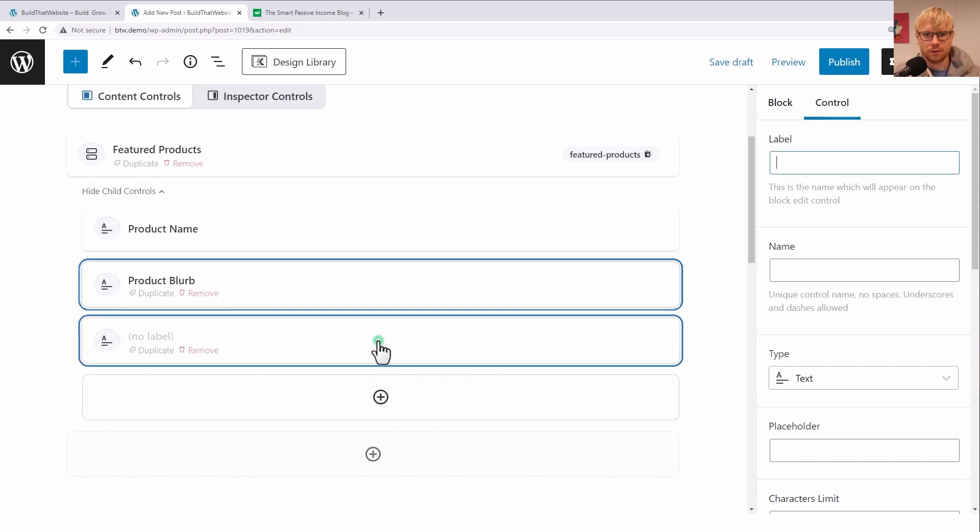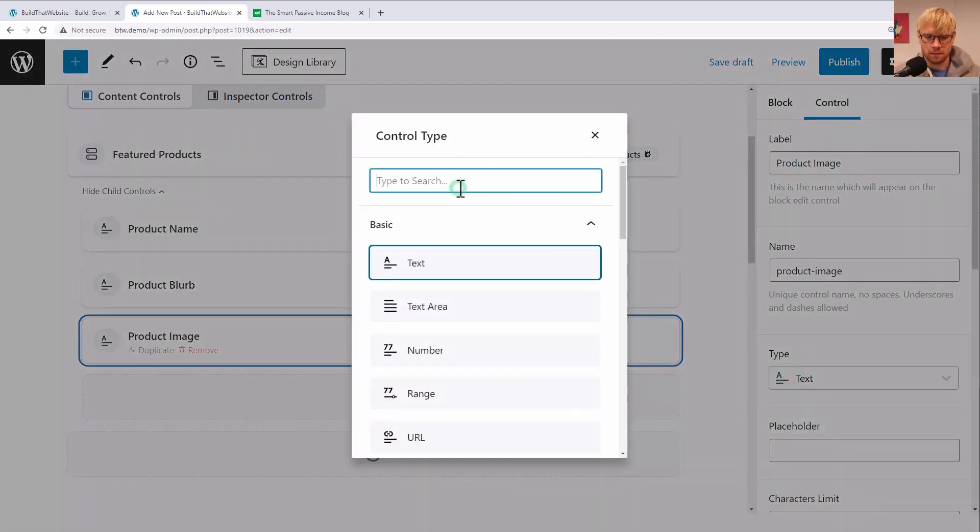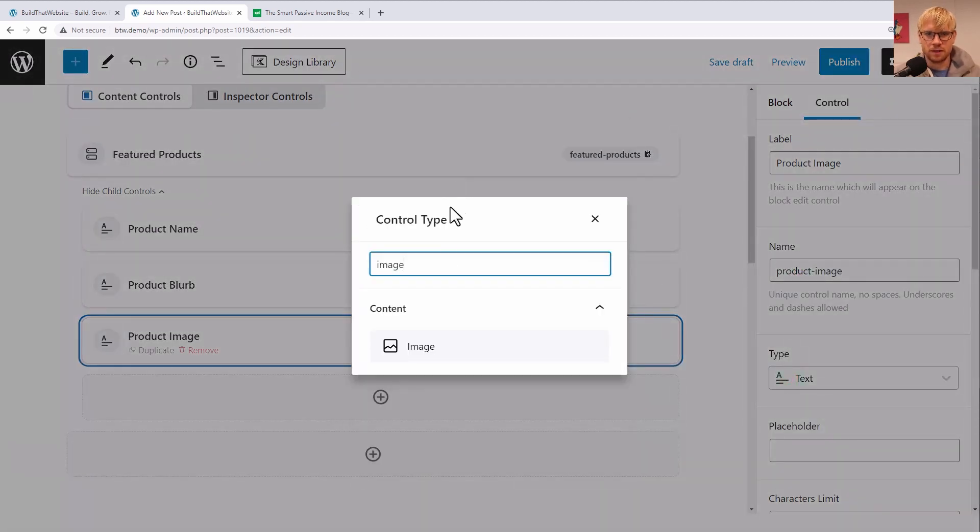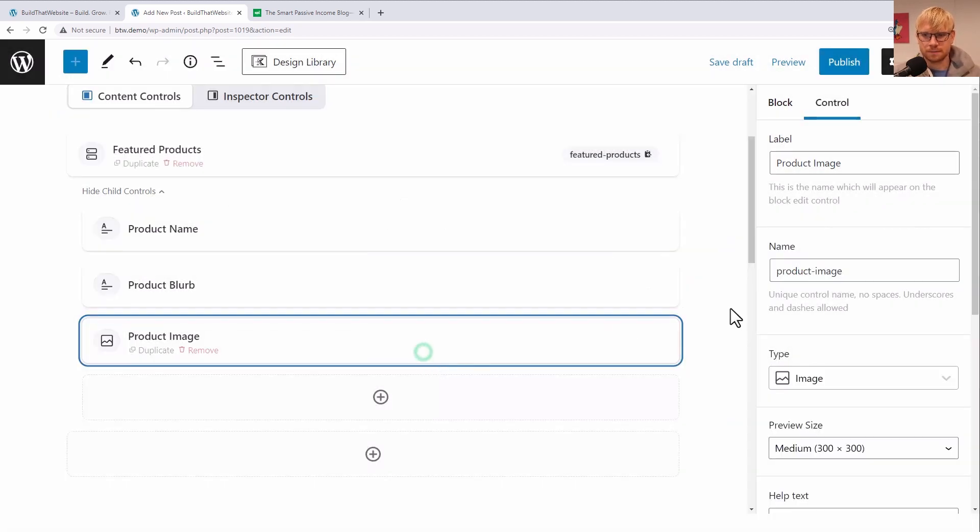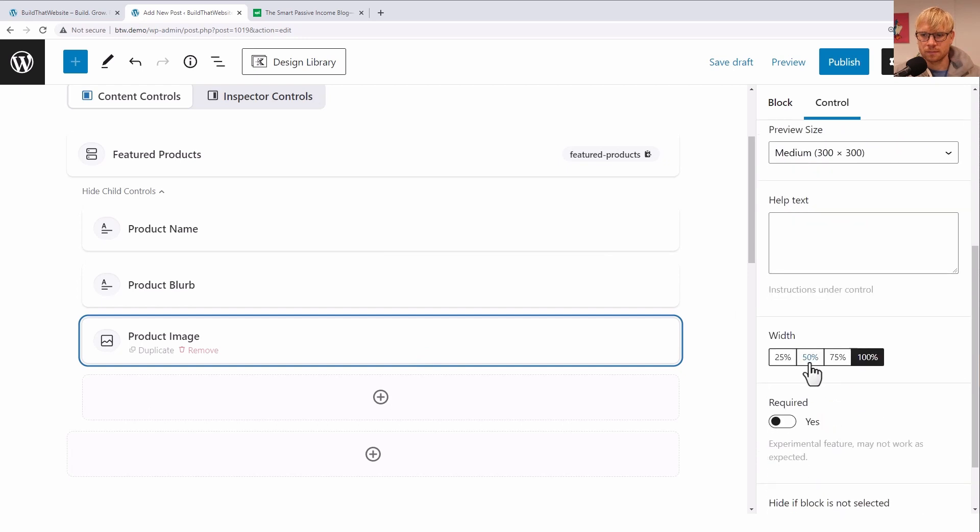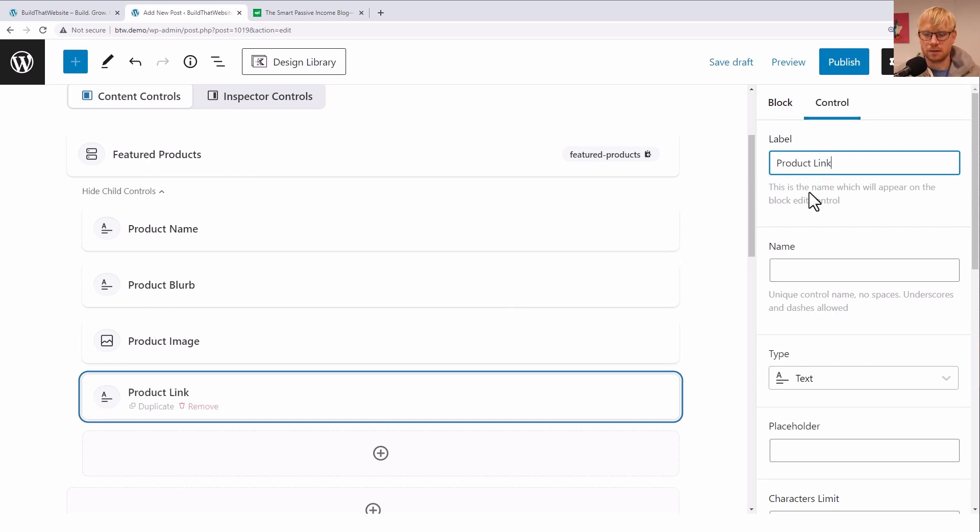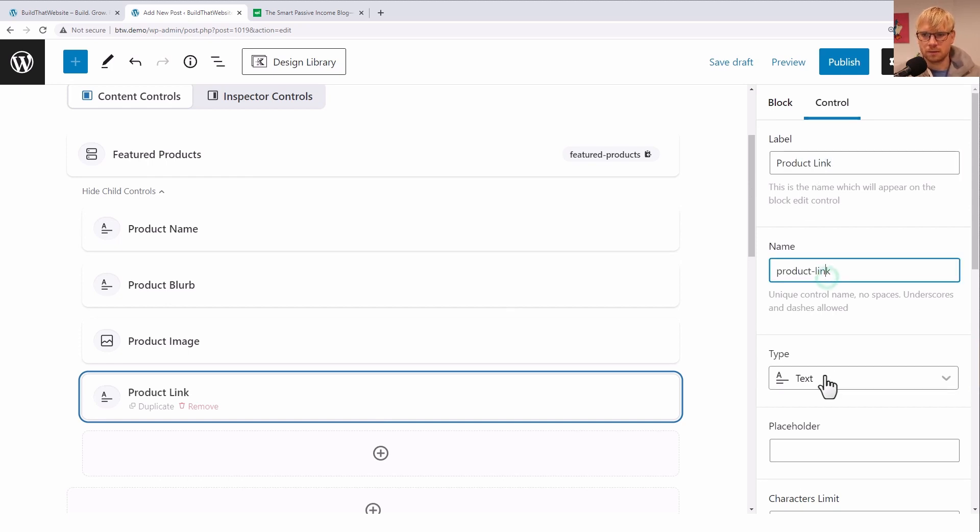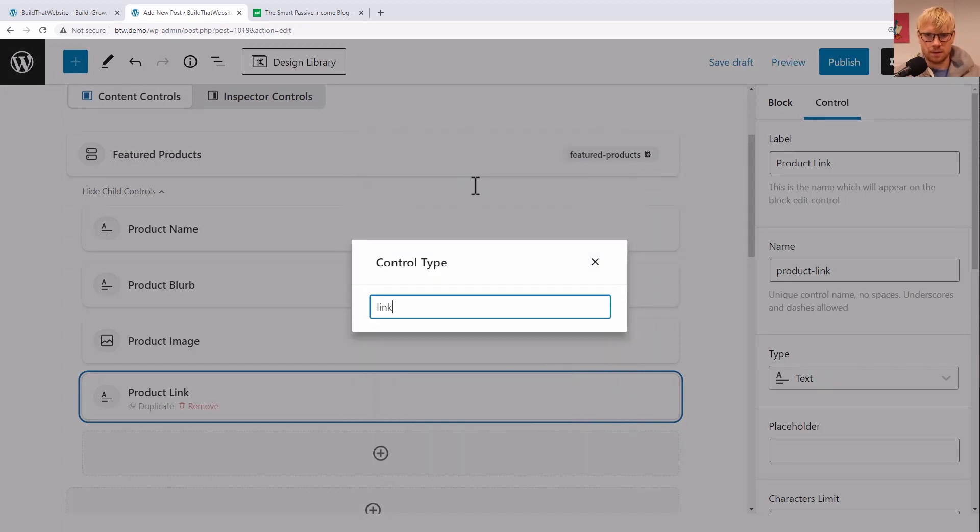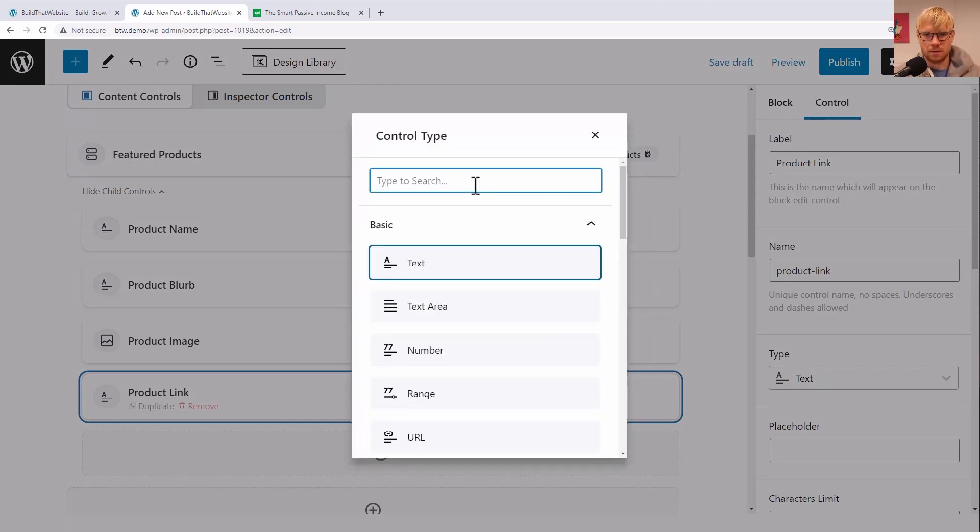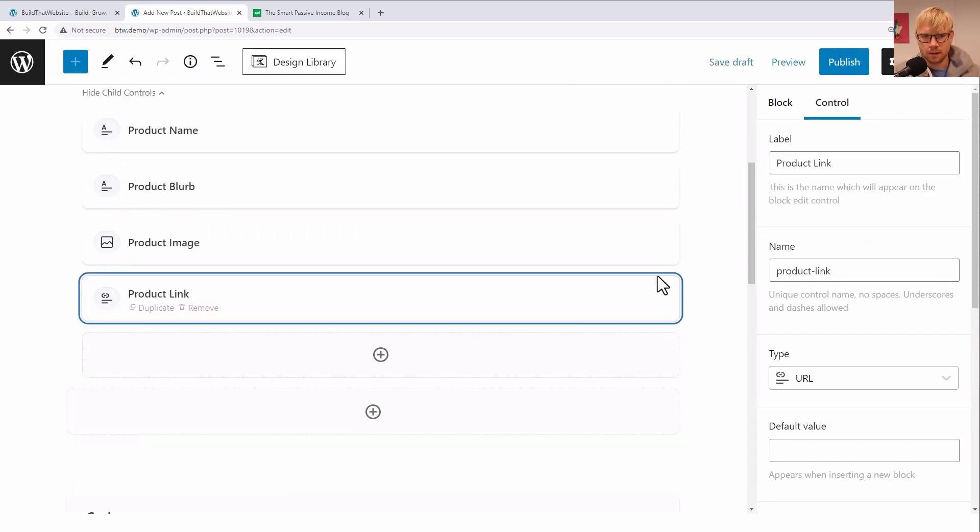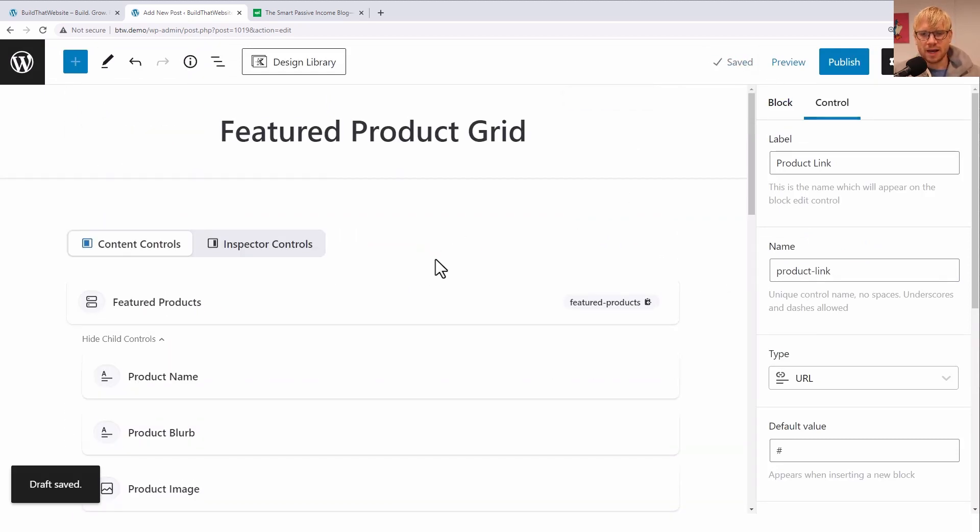And product image - make that an image field. And product link - that's gonna be a URL field. And for the moment, I think that's all we need. Okay, now we can set up our template.